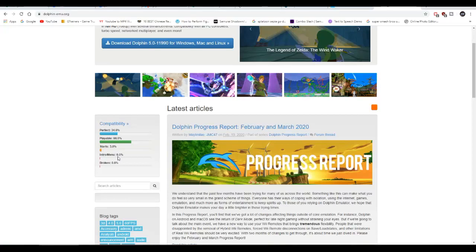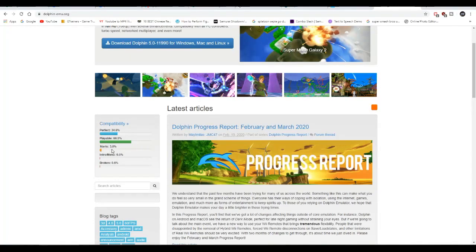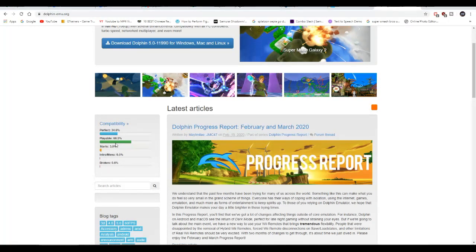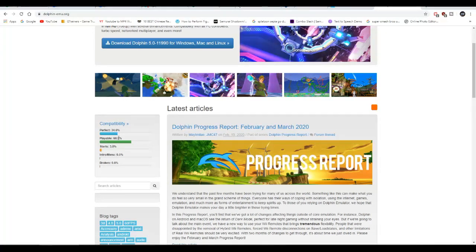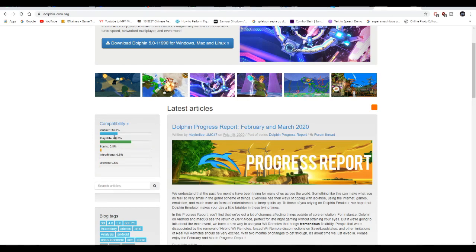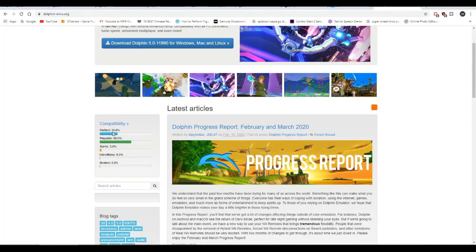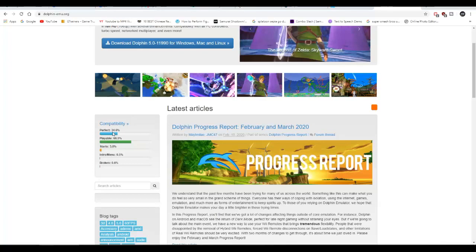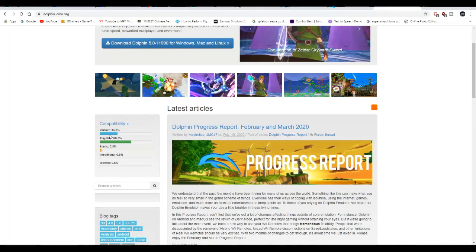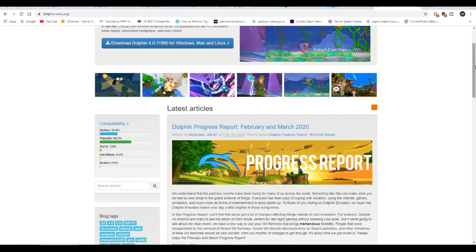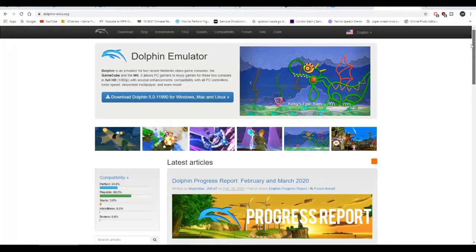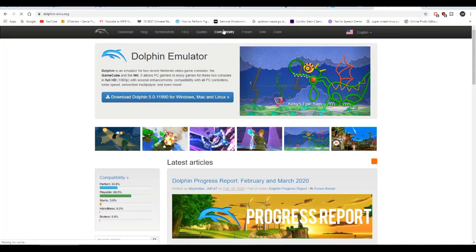0.5 with intro/menu means it stays on the menu, and 3.8 means it starts and you cannot progress. Then 60% means it's playable from start to finish, and 34.6% is perfect, which means the game is perfect - it can run, you can play in 4K, all that good stuff.